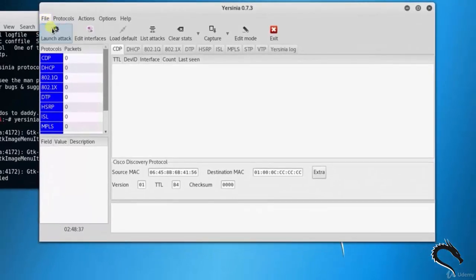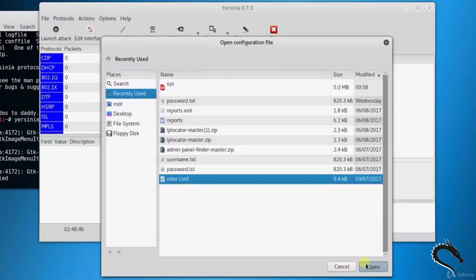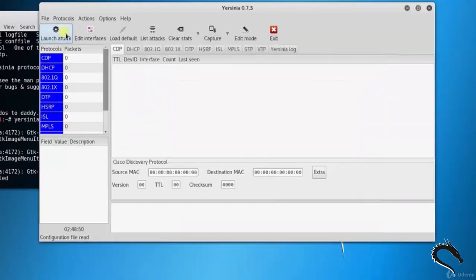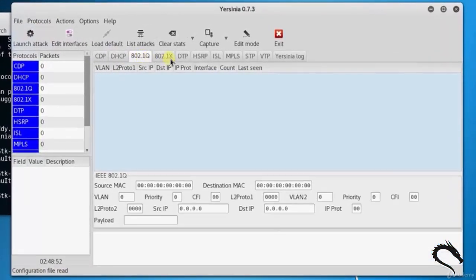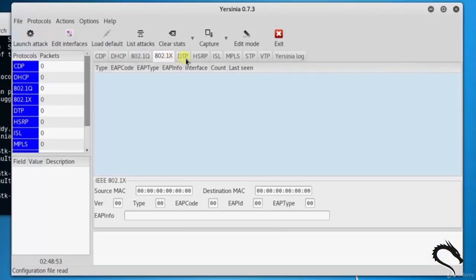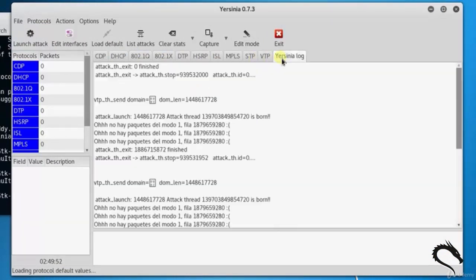Let's open up the file. For that, file, open yersinia.conf, click on launch button. Here I chose VTP attack. Here you can see in the VTP tab 0.3 request code, eth0 interface.